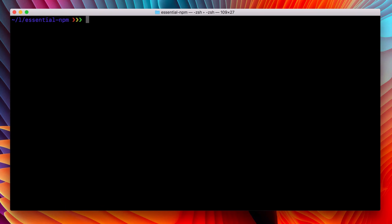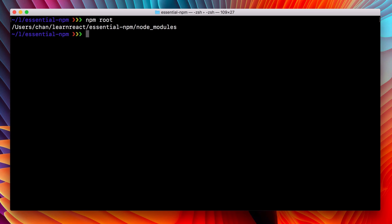A quick command that can be used for wayfinding is npm root. It will print the directory where your npm modules are. And like we learned in the last video with the -g flag, we can find out where our global packages are.